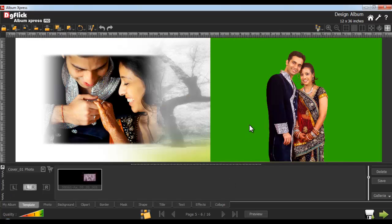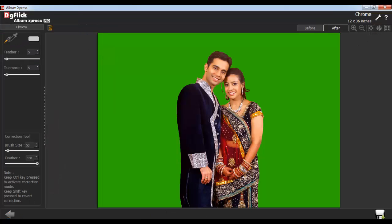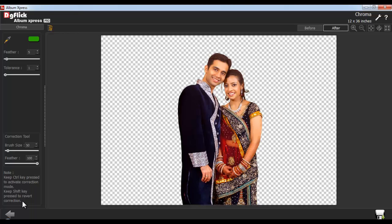To give chroma effects to your photos, select the photo and go to the Edit Photo tab. Here, select the Chroma option. Use the Color Picker tool to choose the chroma color. You can also adjust the feather and tolerance of the photo. Adjust the brush size and the feather of the correction tool from here. Keep the Ctrl key pressed to activate the correction mode. Keep the Shift key pressed to revert the correction. To save the changes done, go to the Save As button. Give it a name and click on OK.